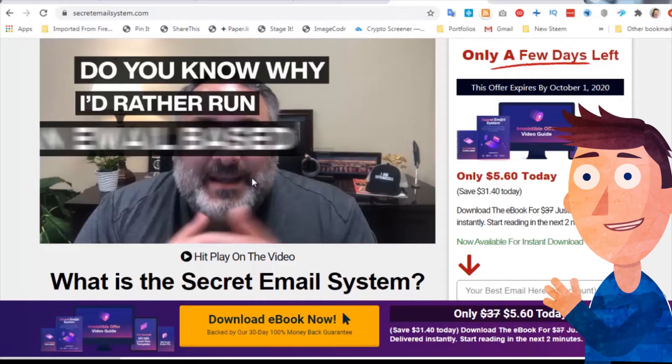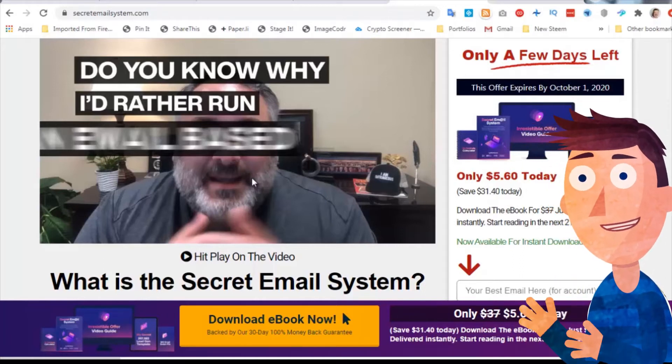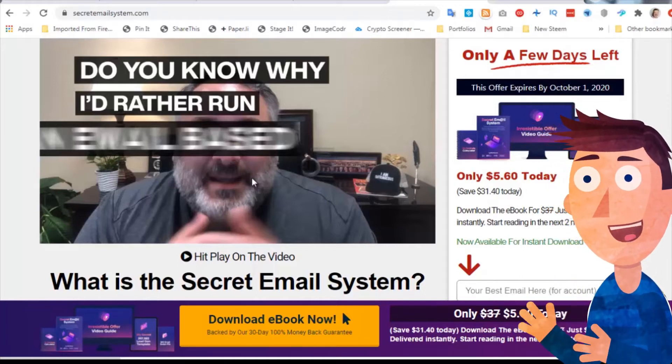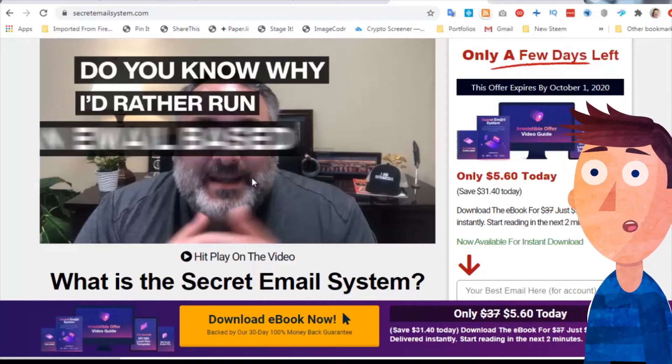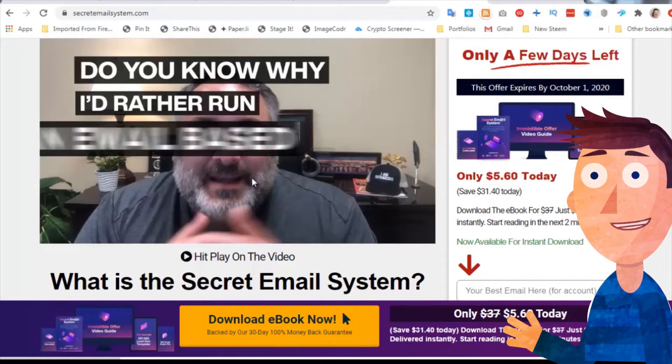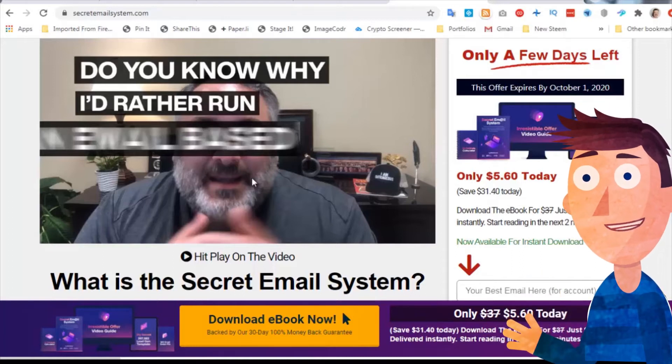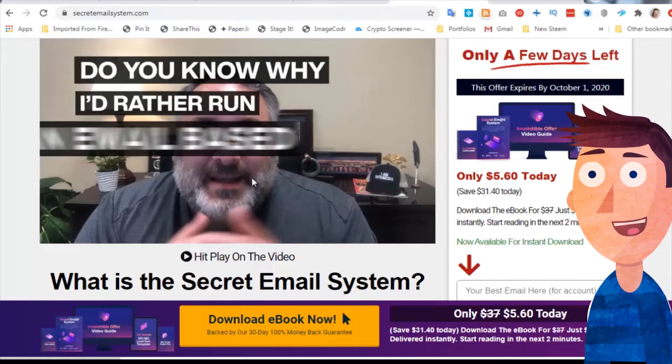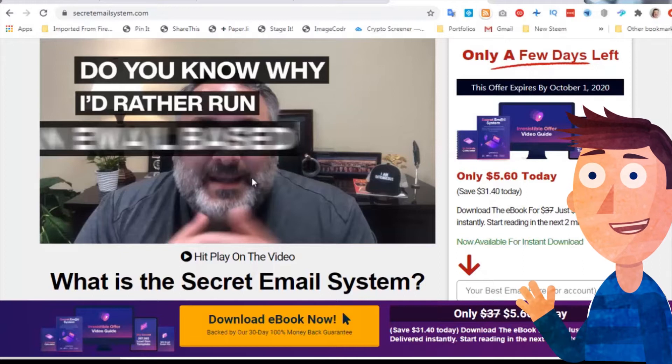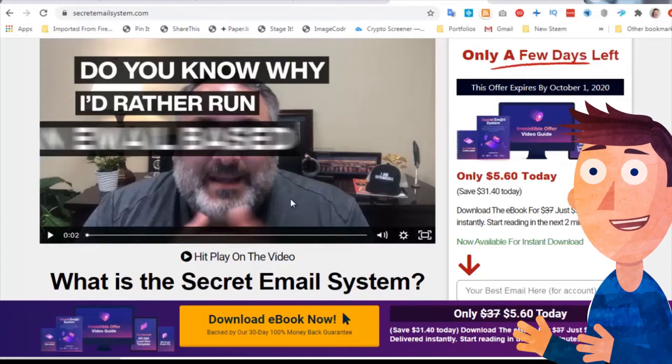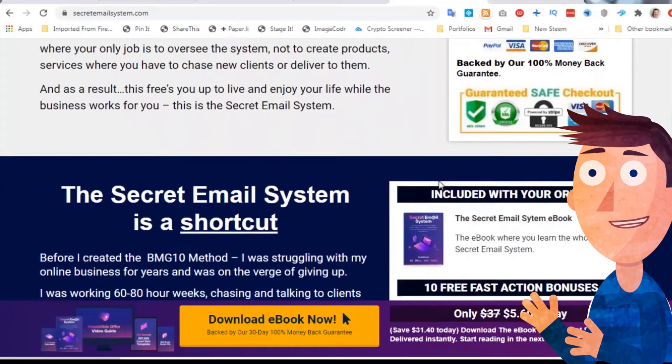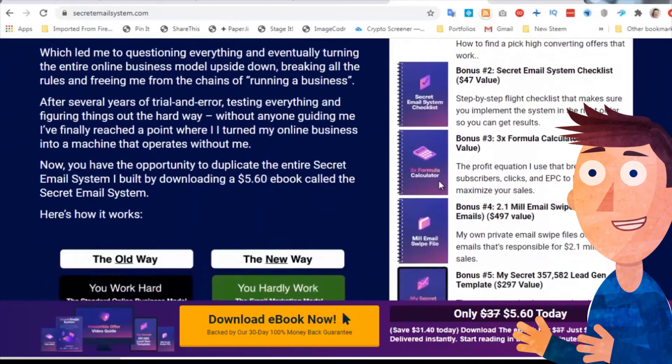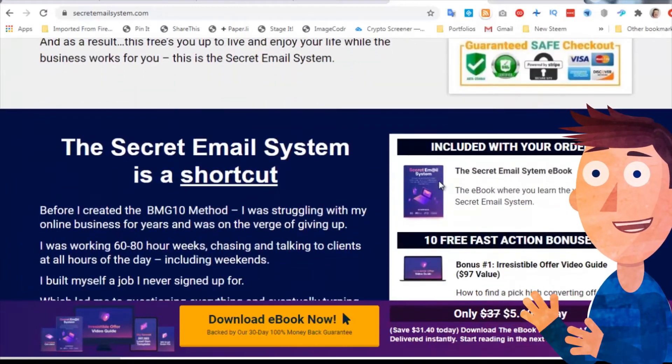His process is fairly simple - he finds niches like make money online, finds good affiliate offers, promotes those affiliate offers, and then the affiliate offers that win, he creates his own products in that arena and launches those as his own products so he can make 100% rather than 50% as an affiliate.